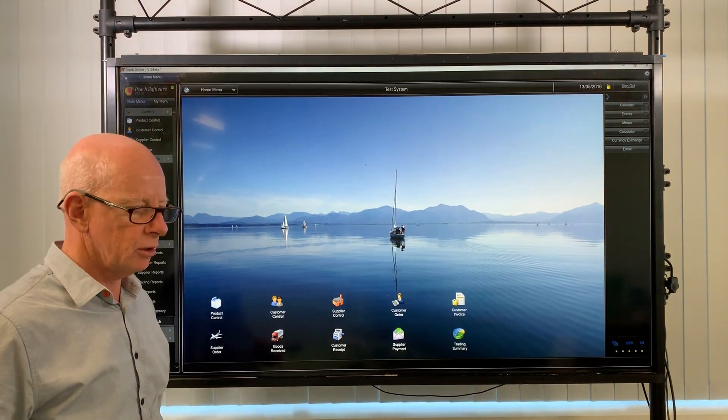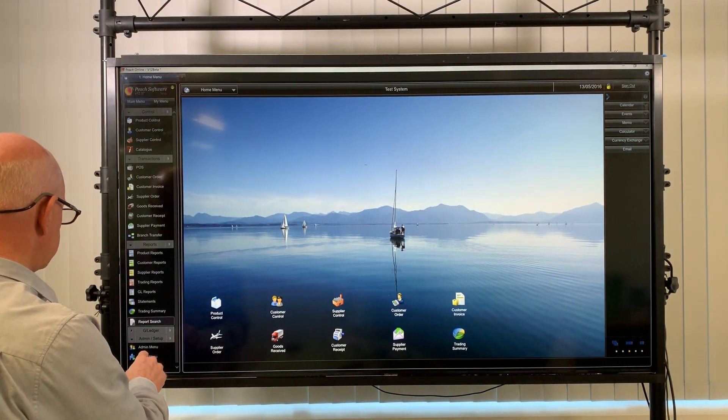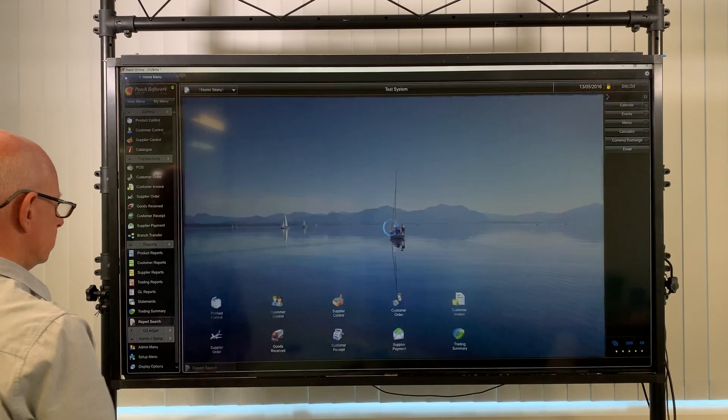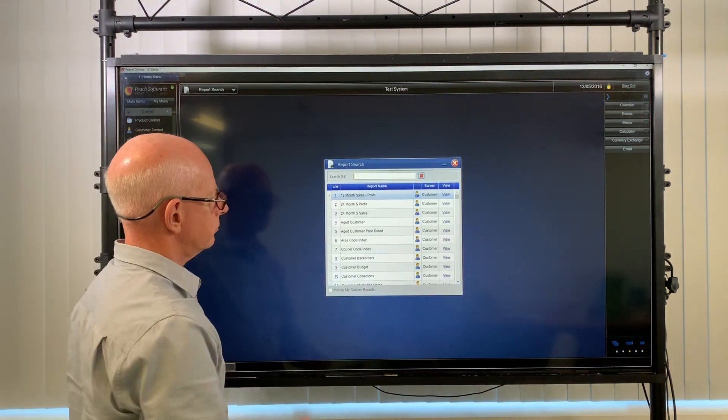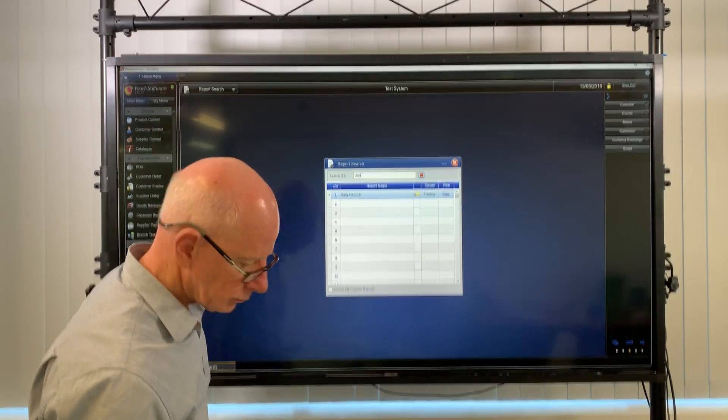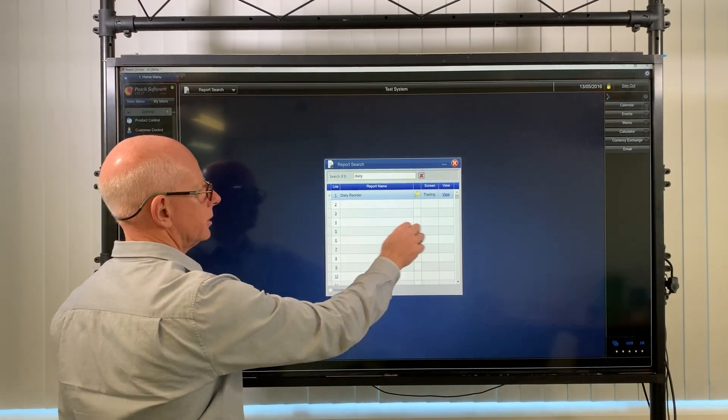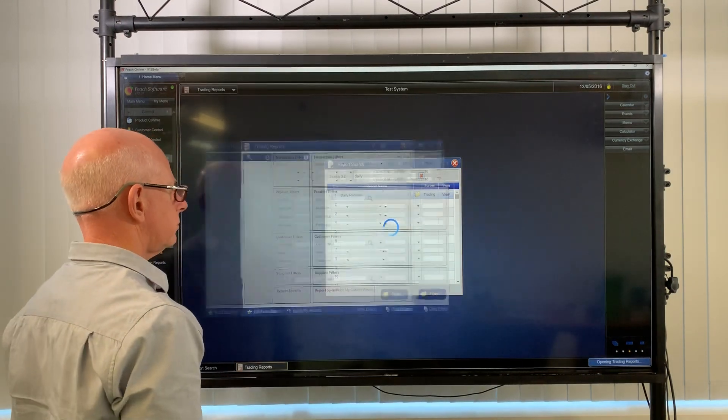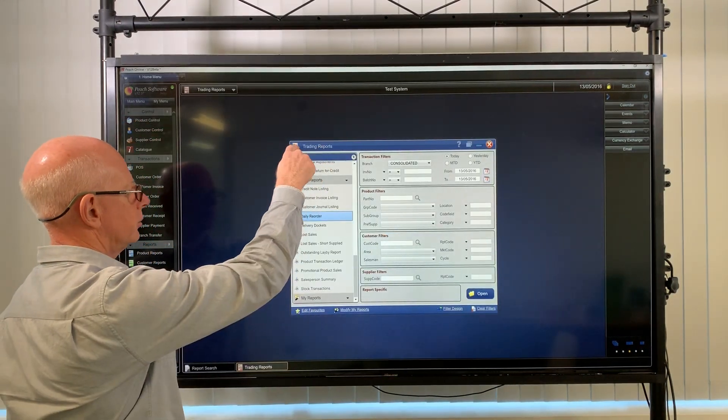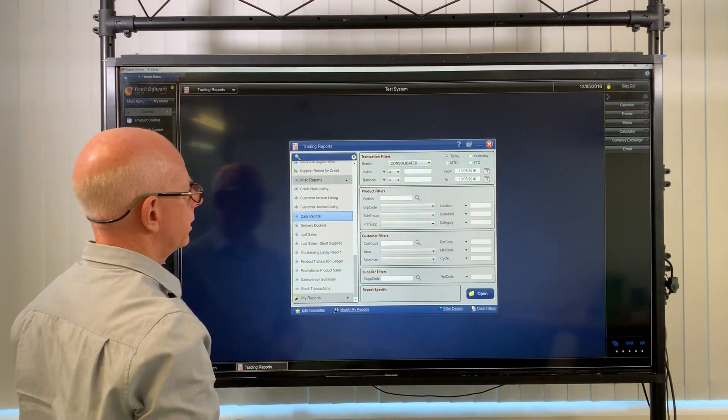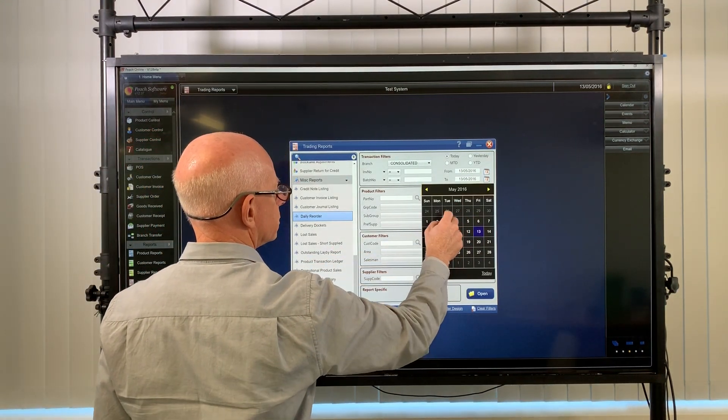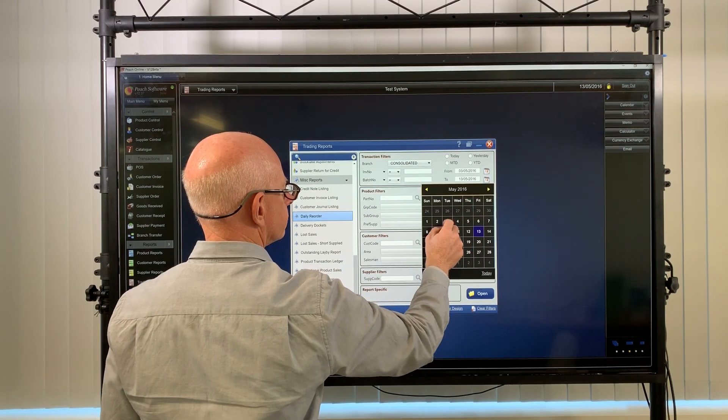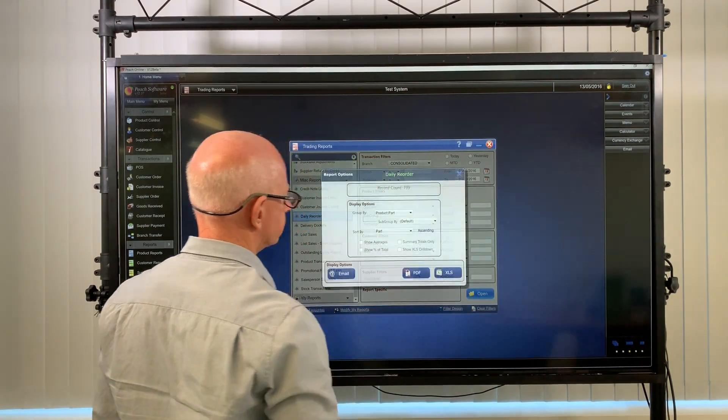So I'll open up the daily reorder report and I'll show you what they mean. We're just going to report search, type in daily and it filters it down to the daily reorder report. Click on view and it brings up the trading reports where the daily reorder report is and we're ready to go. We'll just change the date range and open the report.